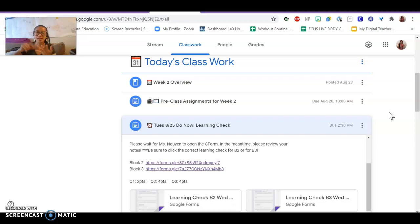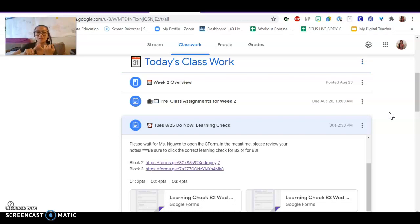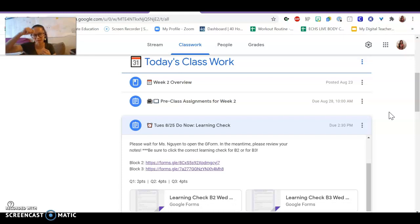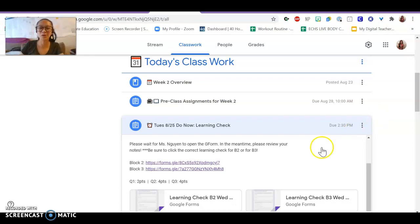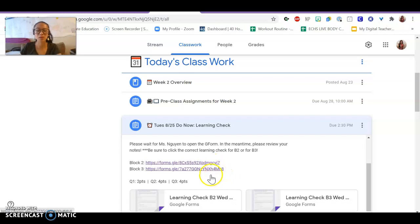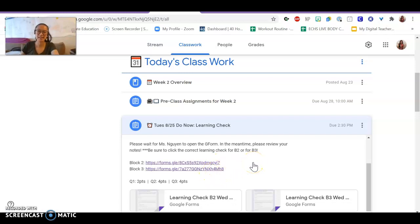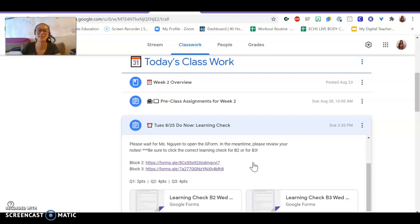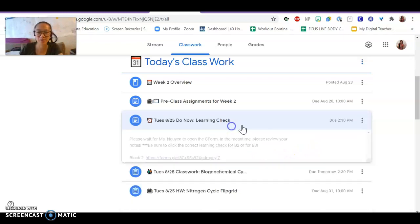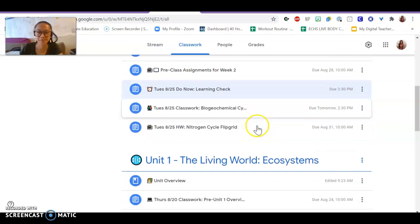Last night's pre-class assignment, you should have watched a video about feedback loops and biogeochemical cycles, and then also taken notes. So the learning check was here. You had five minutes to complete this in class. If you were not in class, please reach out to me so that you can take this learning check form.